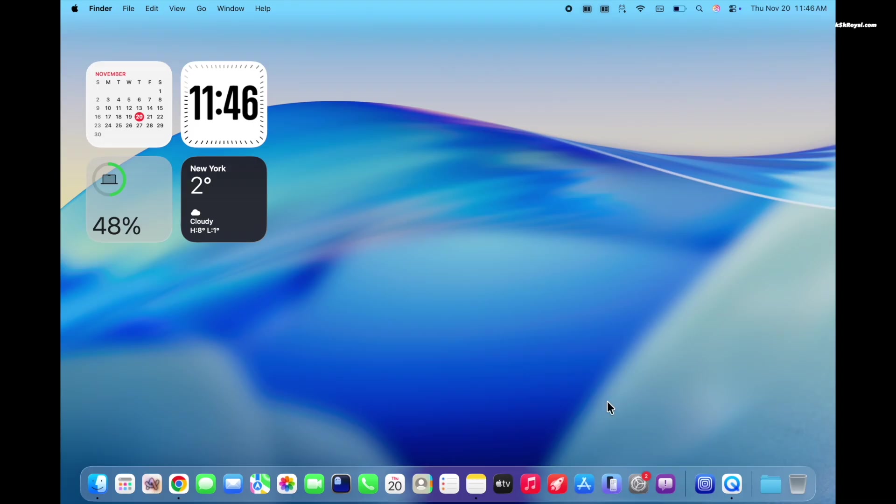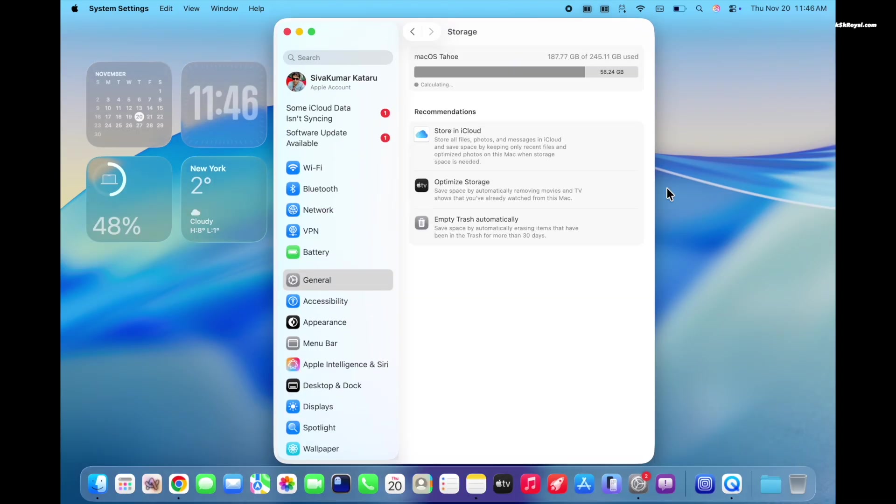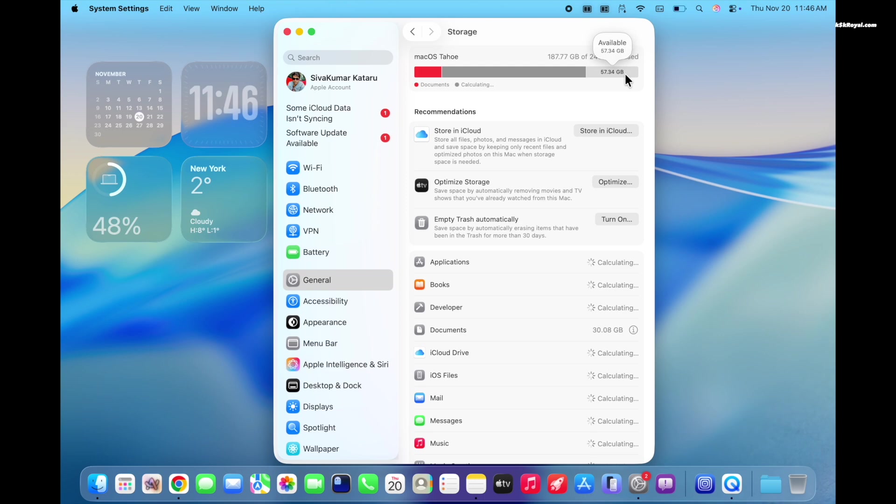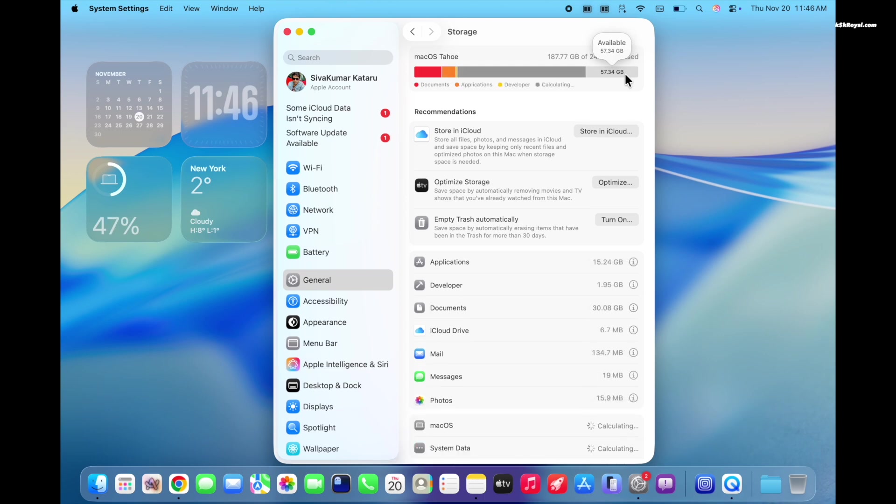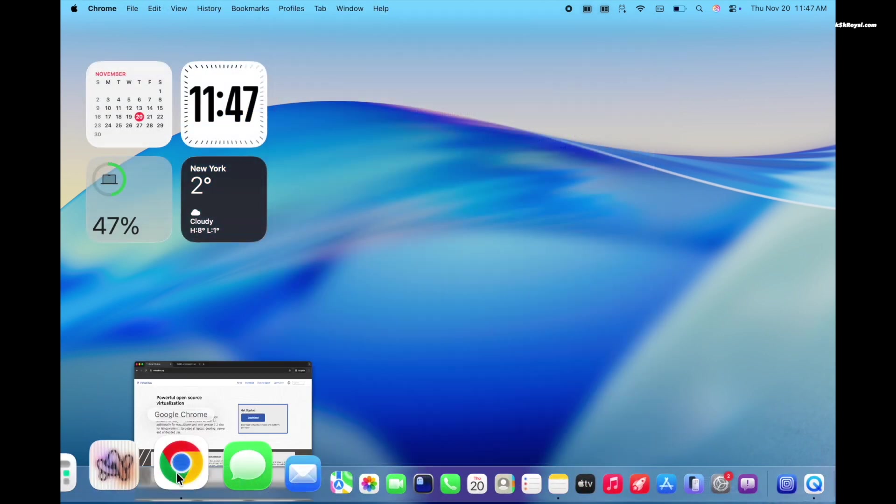To install Kali Linux on Apple Silicon, make sure you have at least 40GB of free space on macOS. Then, using your web browser, go to the official VirtualBox website and click on download button.